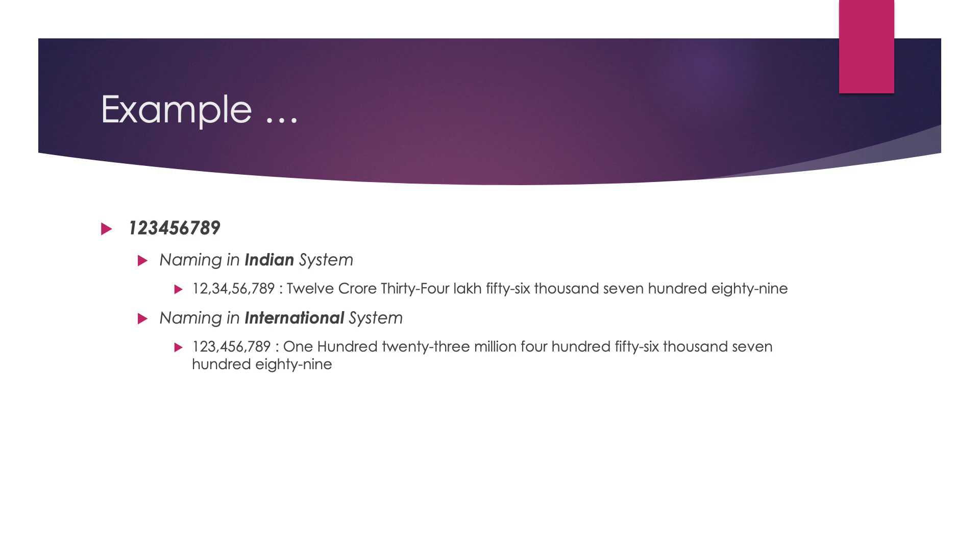Now, if we have to name it according to Indian system, after 7 we have to put a comma, that means between 6 and 7. 6 is at 1000's place, 5 is at 10,000's place. The next comma will be between 4 and 5. 4 is at lakhs place and 3 is at 10 lakhs place. The next comma will be put between 2 and 3. 2 is at crore's place and 1 is at 10 crore's place.